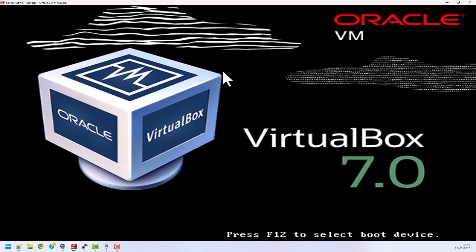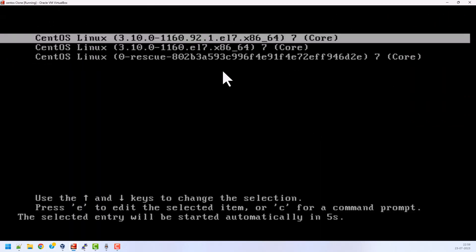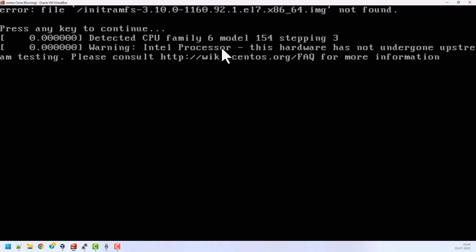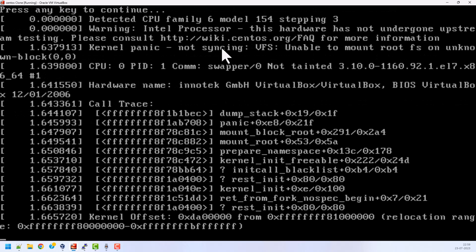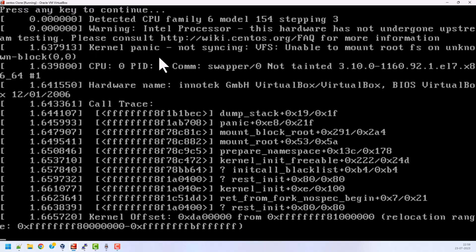My system is getting booted up and it is showing three kernels - two kernels and one rescue mode. You can see this is the error. My system is stuck on this screen. Press any key to continue. If I press again it will come to the same screen.